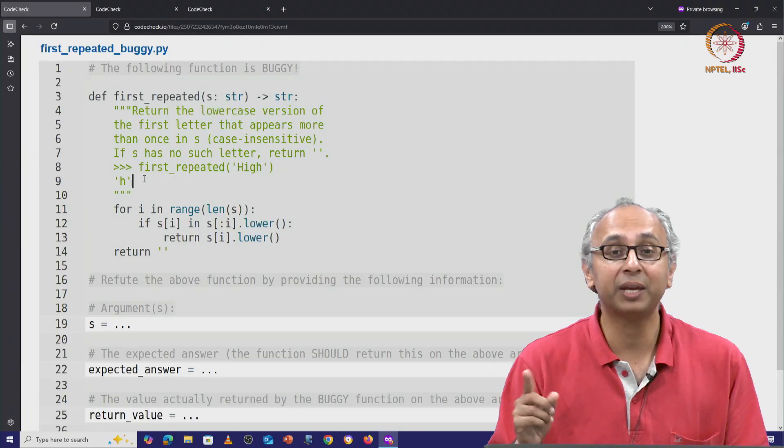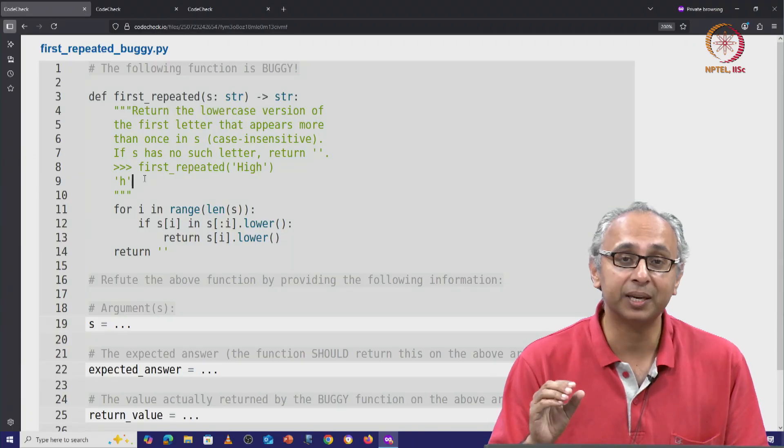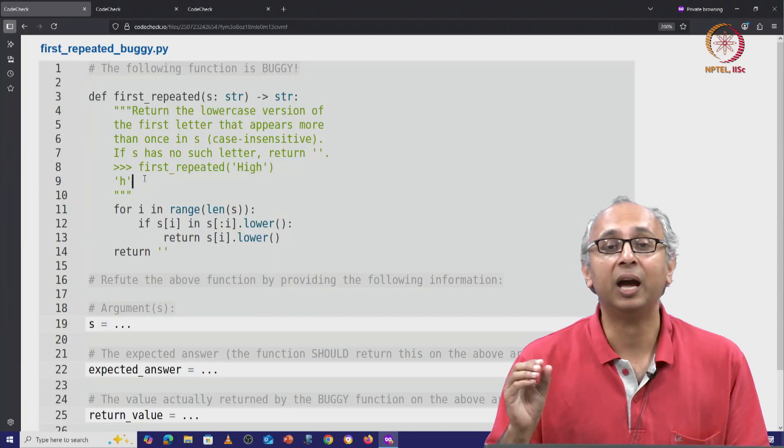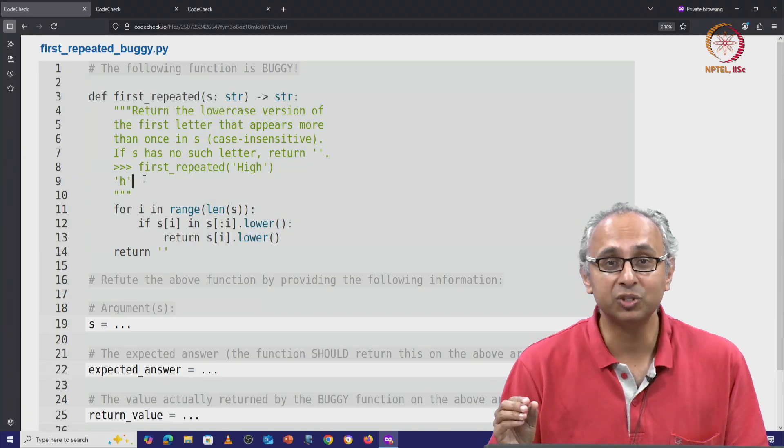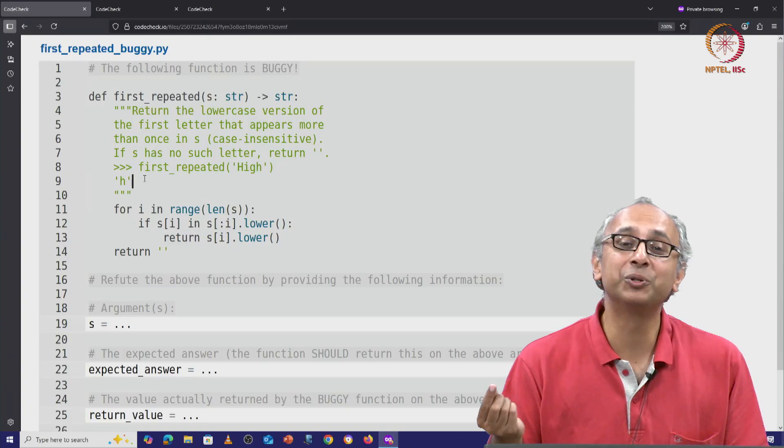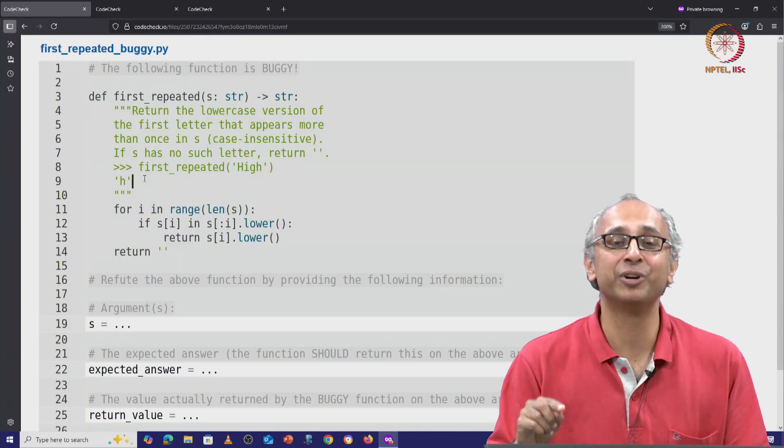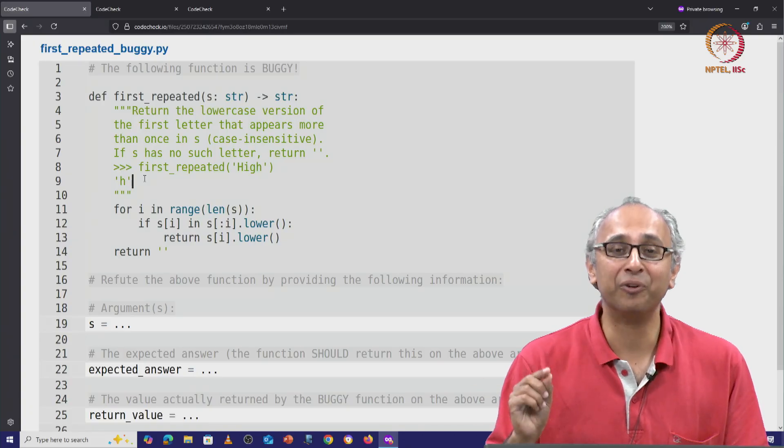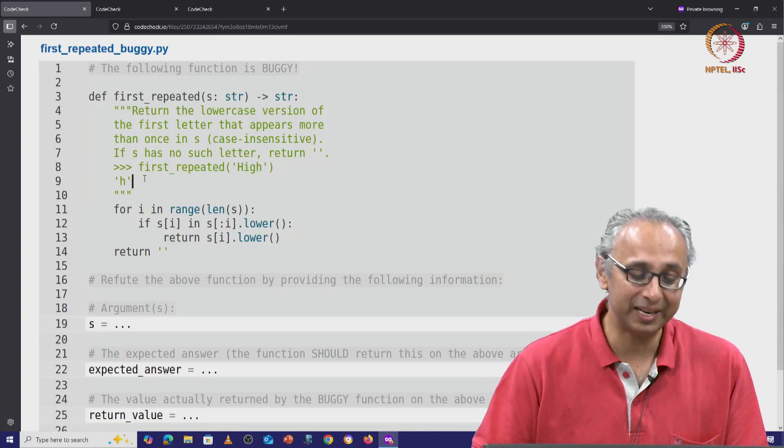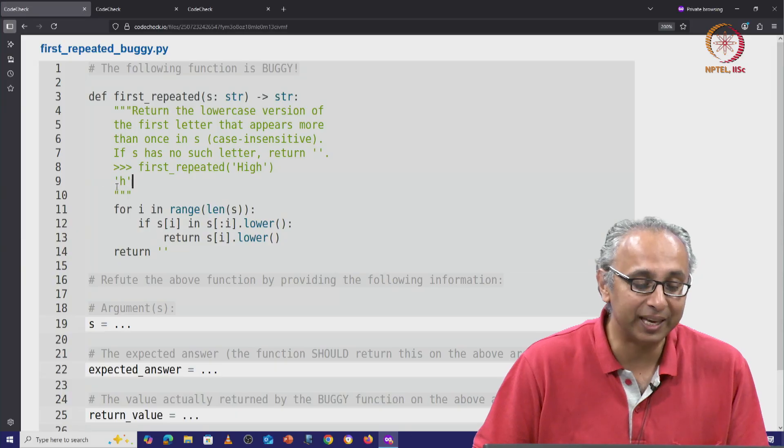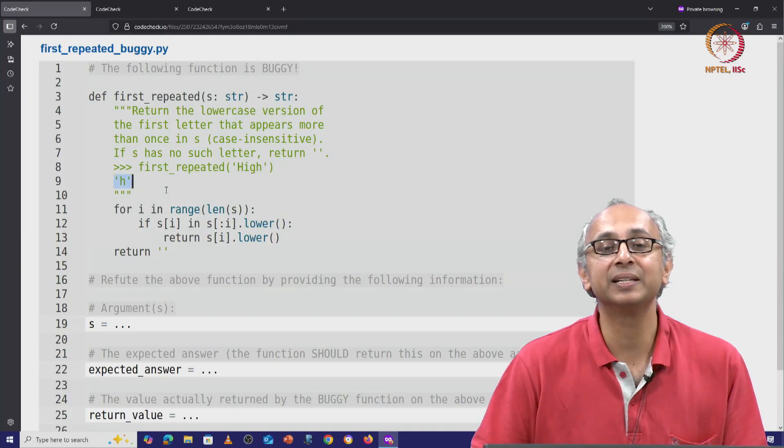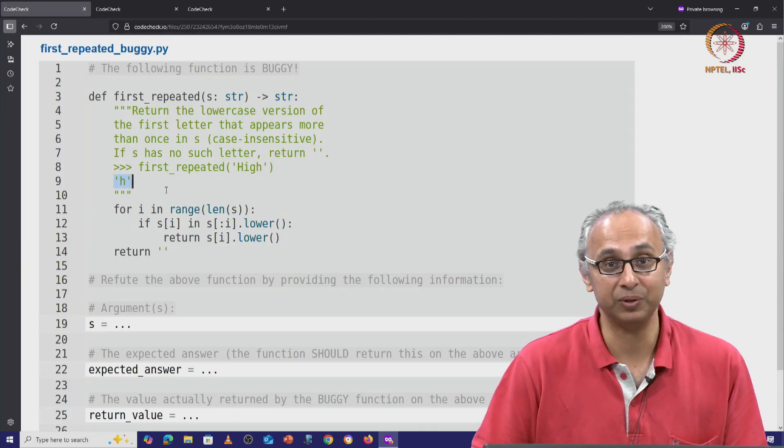And remember, we don't care about the distinction between uppercase h and lowercase h, and we want to return the lowercase version of this repeated letter. Therefore, the expected answer is little h.